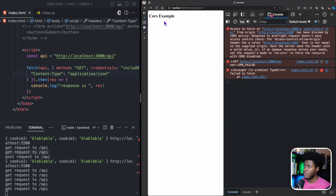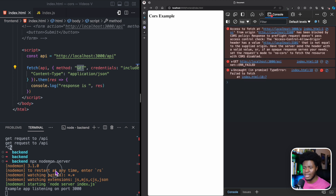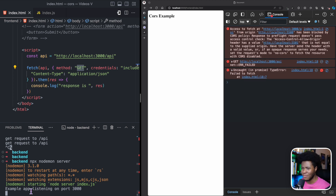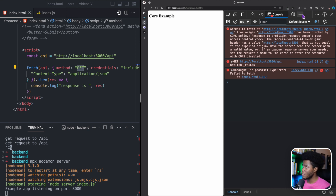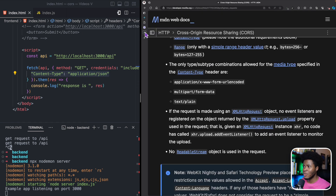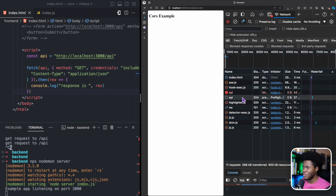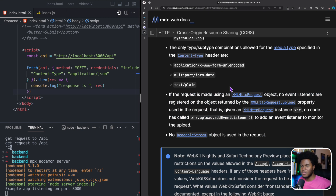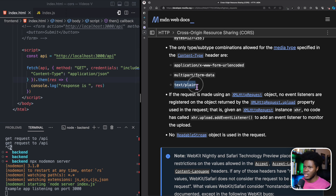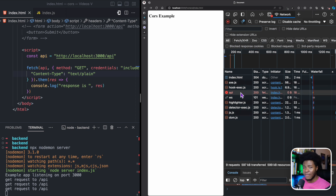If I come here and change the content-type header to application/json, this is no longer a simple request. Even though we are still using GET — if I close the server, start it again, and refresh — the GET request never gets to the server and we have our CORS policy error. Going back to the network tab, we have a pre-flight here. Because we changed the content-type to one that doesn't classify as a simple request, this becomes a pre-flighted request before the actual request, which doesn't get sent.